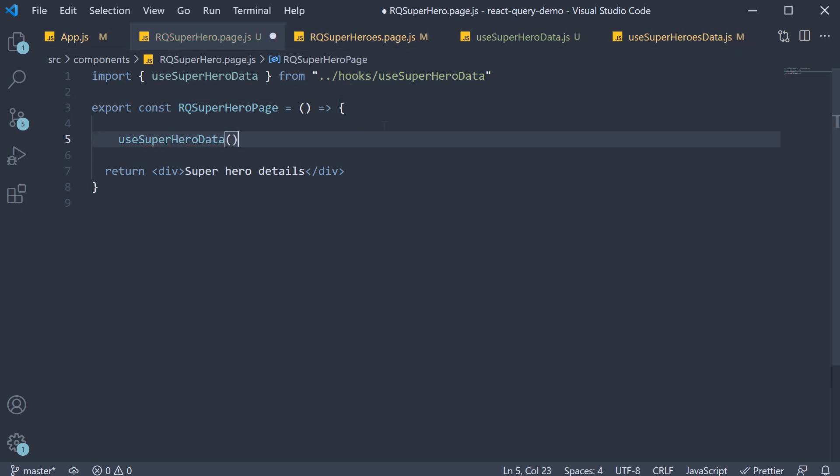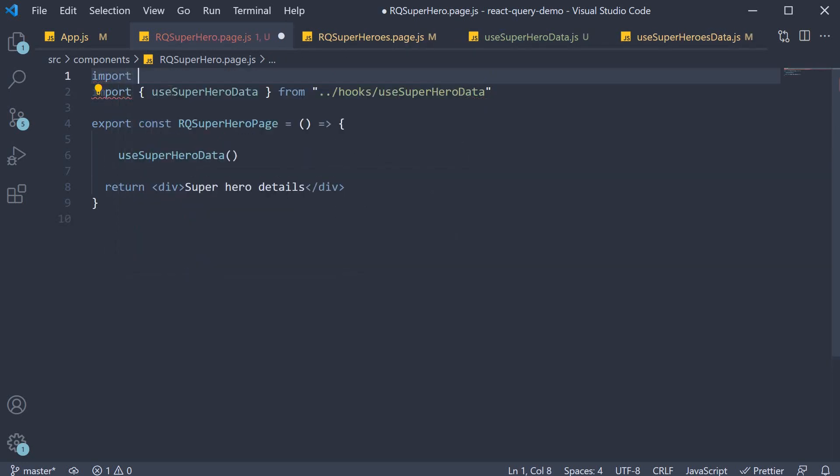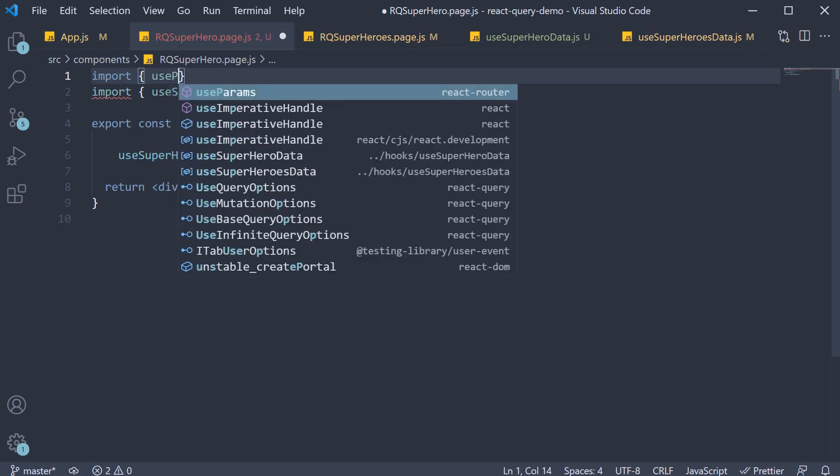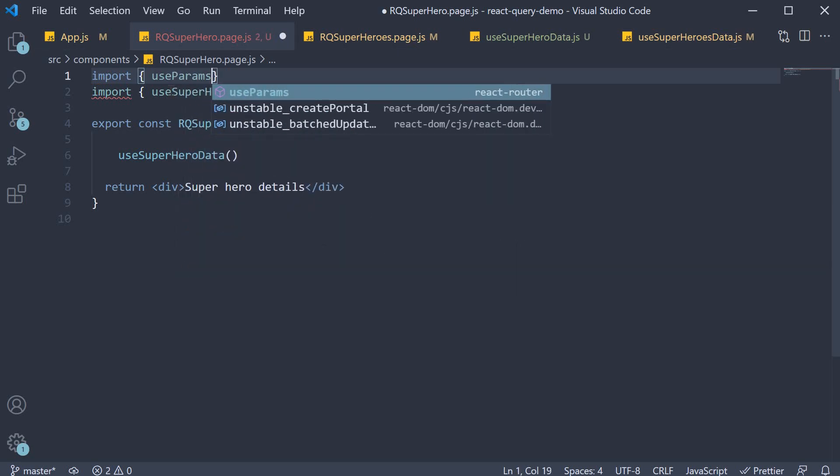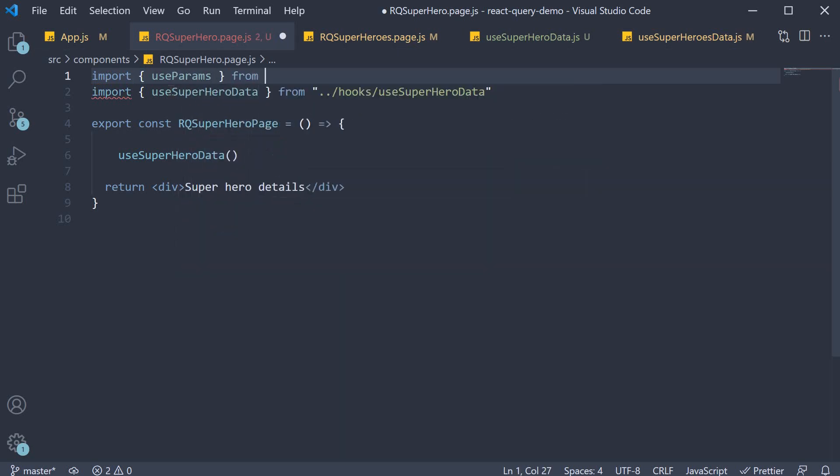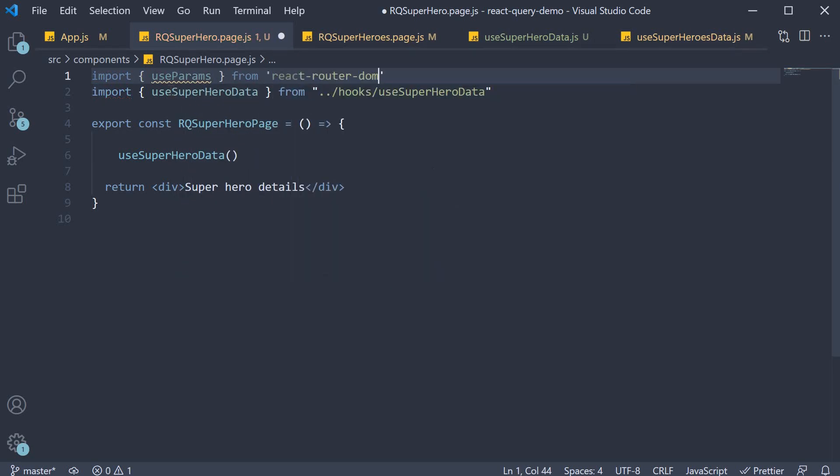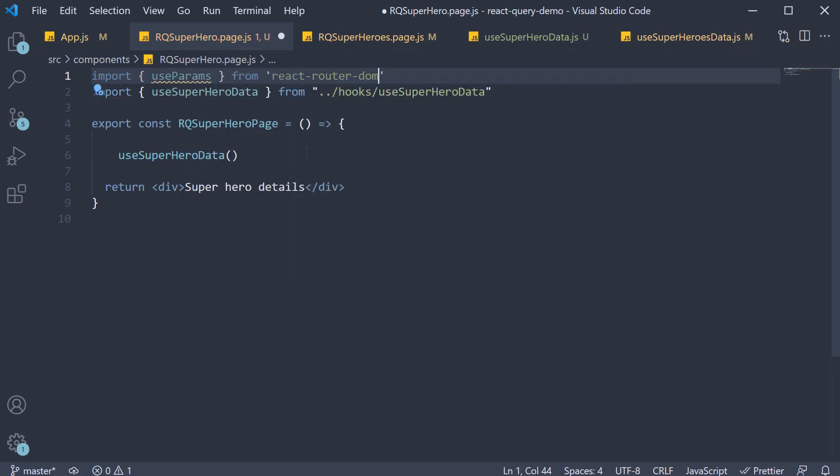But this hook accepts hero id as the parameter. We need to extract that from the url for which we need help from react-router. At the top import use params from react-router-dom.